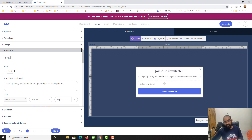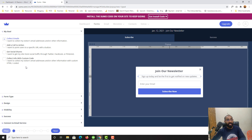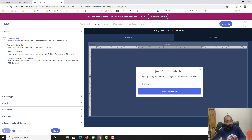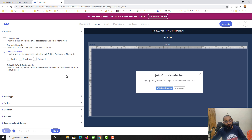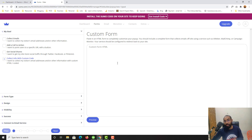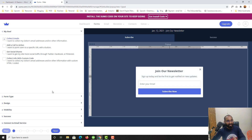Here we go — we've got the default form and can start customizing it. Before customizing, let me talk about the My Goal options. Currently it's set to Collect Emails, which is my intention — I want to gather visitor email addresses for future email campaigns. You also have options to add a call-to-action button to redirect viewers to a specific sales page, gain more followers on social media, or use a custom coded form.